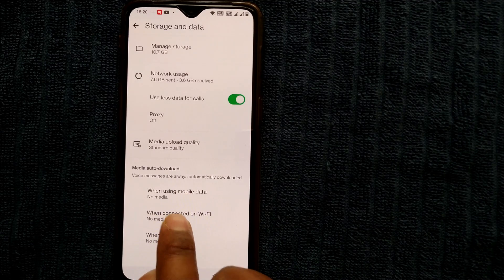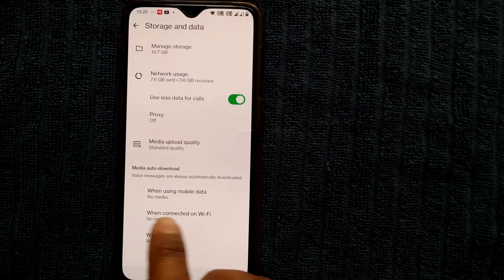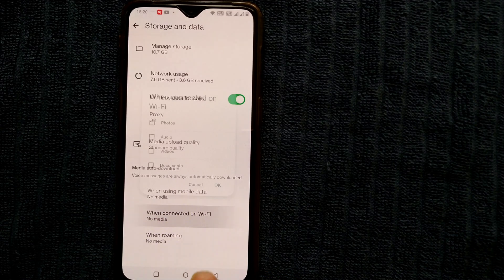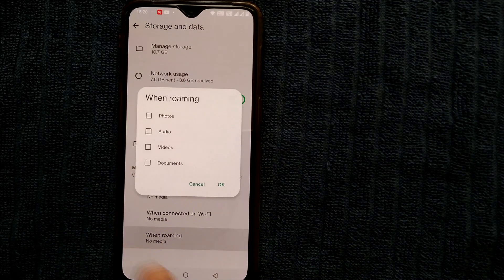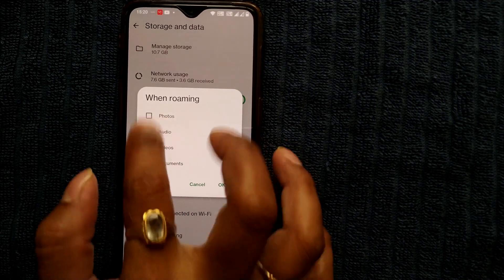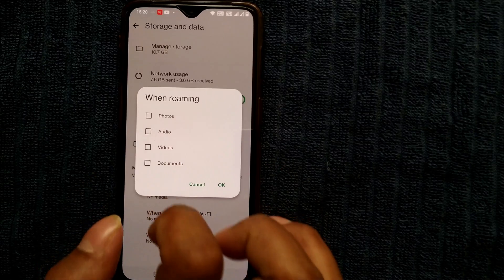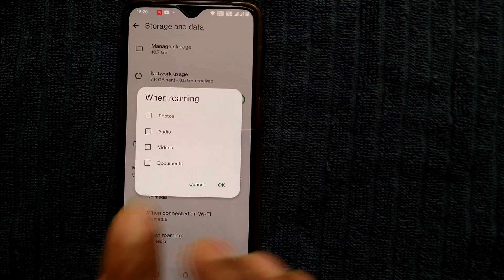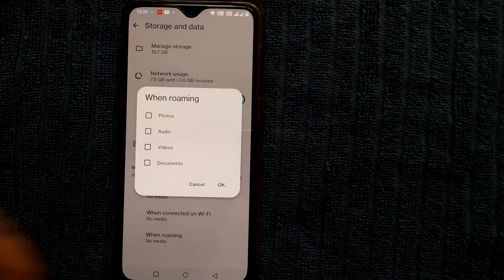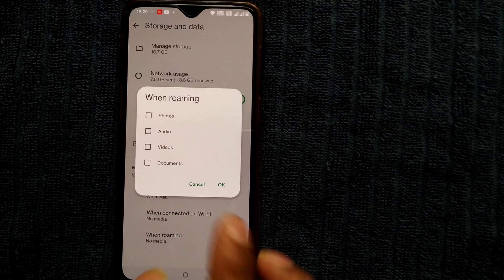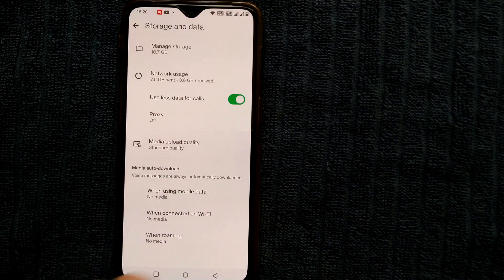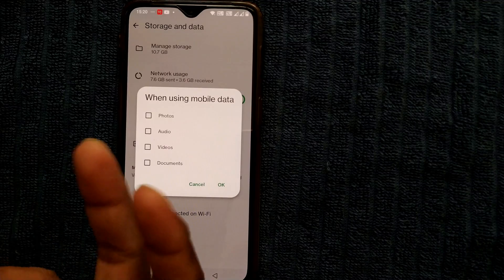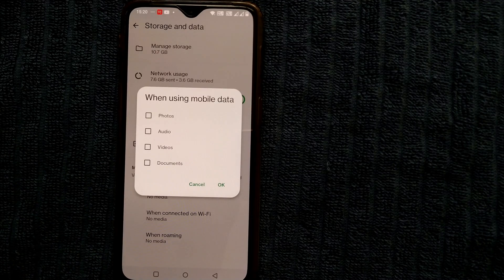Do the same for the other two categories as well — when connected on WiFi, check off; and when roaming, check off. It should be empty and should not have a green tick mark. Once you uncheck all these things, your photos, videos, or documents will not be automatically downloaded.